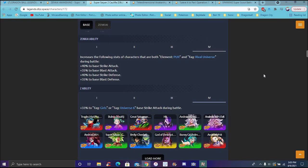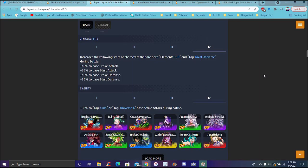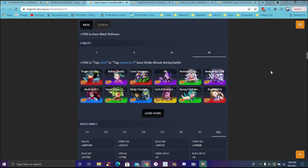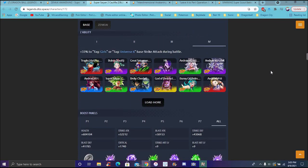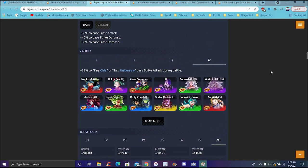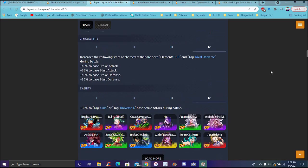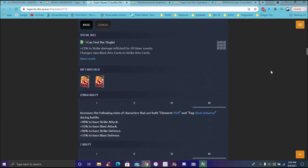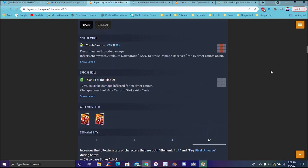The second ability increases the following stats for characters that are both purple and rival universe during battle: 40% to strike attack, 35% to blast attack, 40% to base strike defense, and 35% to base strike. Her Z ability is 30% to girls or universe 6 blast strike attack during battle. So yeah, abilities and buffs are all really good though.